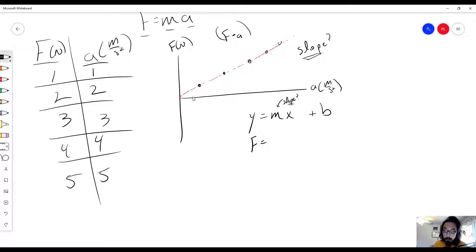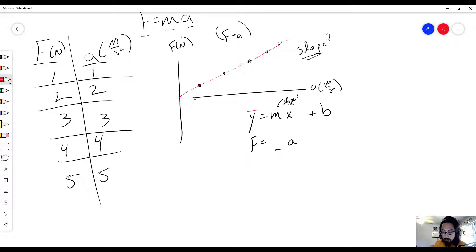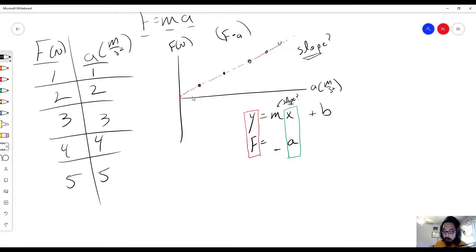So we don't know the slope yet, so I'm going to put a line there as an indicator. The next question is, what does x represent? That's our x-axis, and for our graph the x-axis is the acceleration. The y-axis is the force and the x-axis is the acceleration. Luckily our intercept was zero, so we're not going to worry about that.